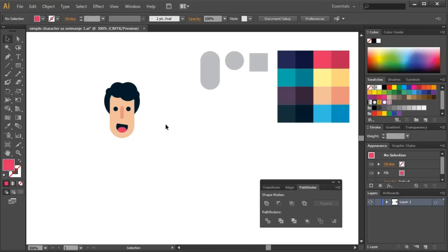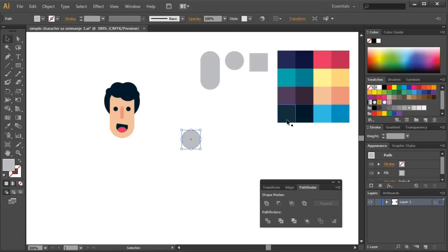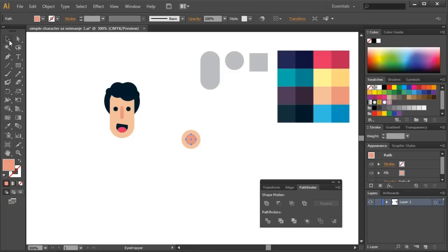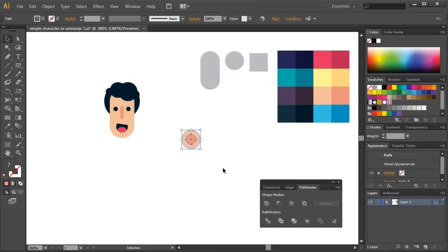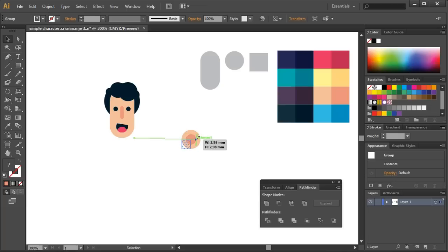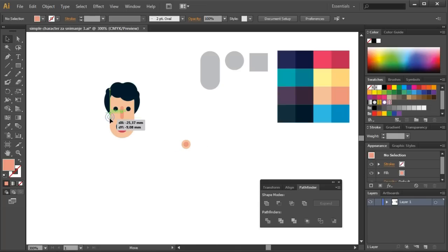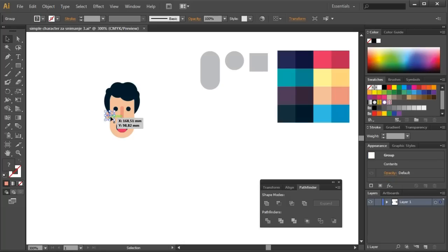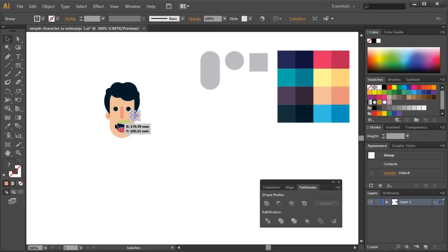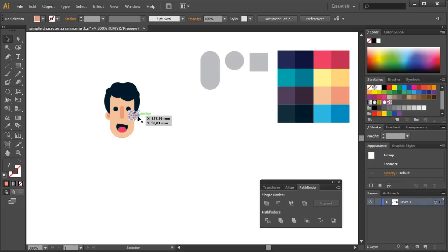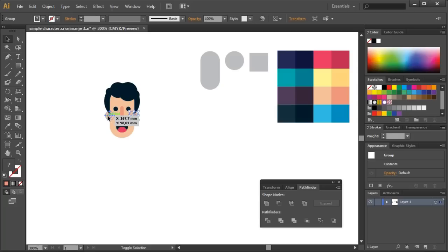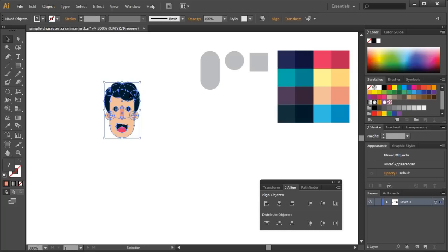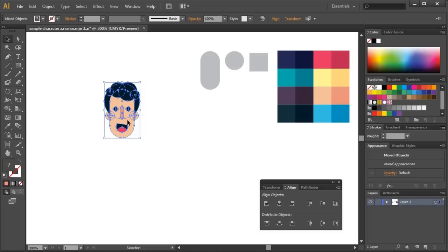To make the face complete, I will add ears. I'll use the circle for that, which I will paint in the color of the skin. Inside it, I'll copy another smaller circle and paint it in the darker color of the skin. By doing that, I will get depth of the ear. Copy it, group the ears, and I will use the center alignment. I have quite a pretty face.